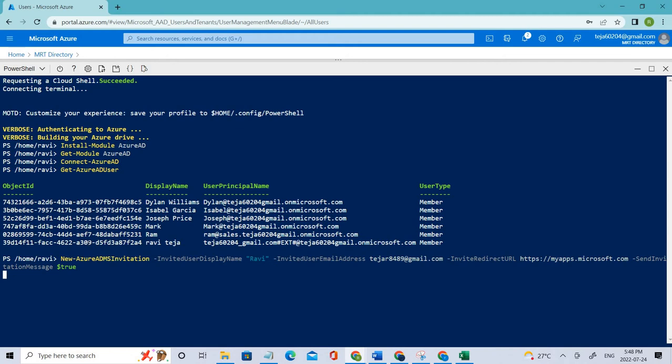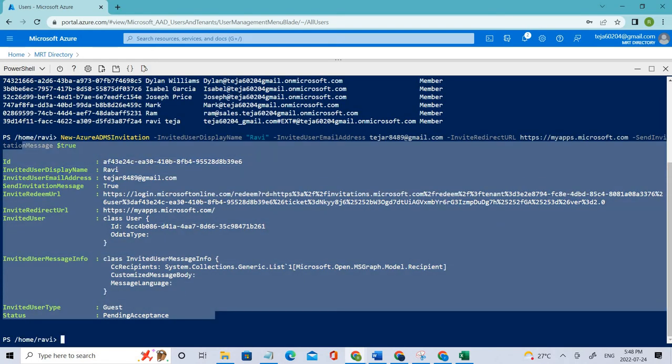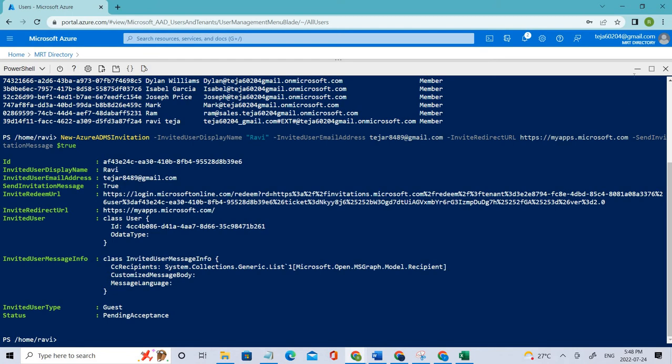It's in progress. Everything is done. We've got a successful result. Let me minimize this.